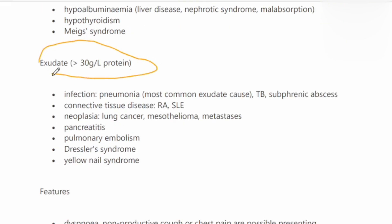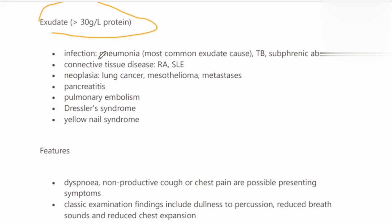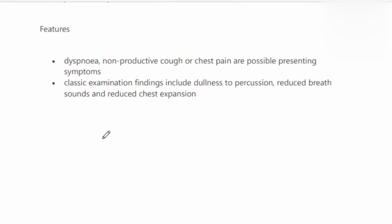Exudate occurs when protein is more than 30 grams per liter. It is due to infection — the most common cause being pneumonia — TB, subphrenic abscess, connective tissue disease like SLE or RA, or neoplastic disease like lung cancer, mesothelioma, or metastasis. Other causes include pancreatitis, pulmonary embolism, Dressler's syndrome, or yellow nail syndrome.